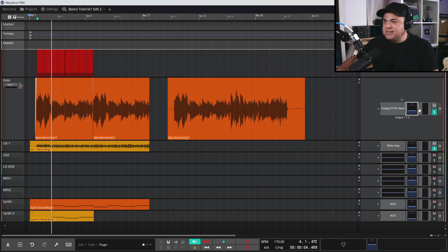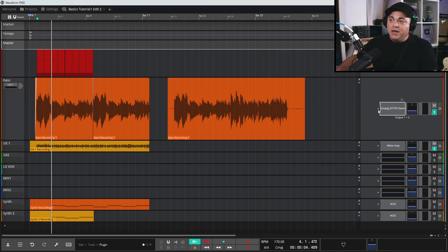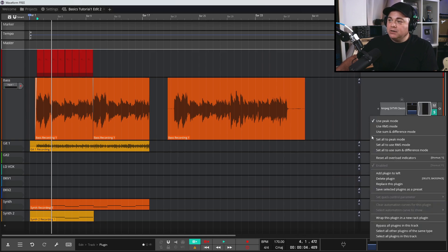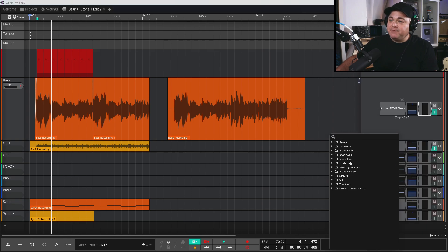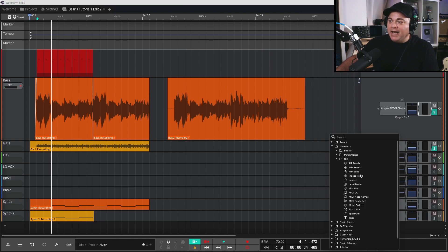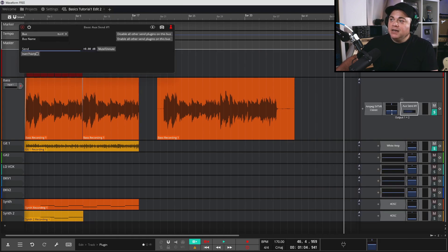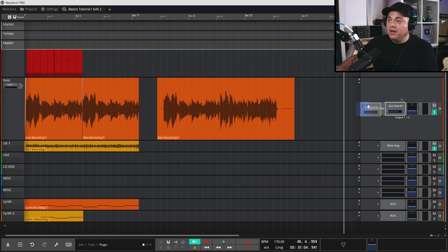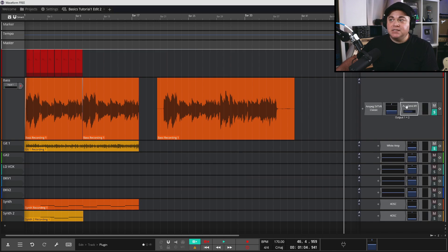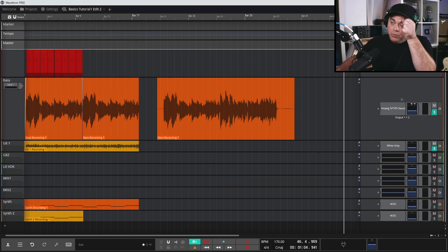Sometimes you might want a plugin placed after the fader — typically that's for sends, but it's flexible. Instead of using the plus sign, you can right-click on the meter and choose 'Add plugin to left.' For example, I'll go to Waveform Utility and add a Send — now that plugin sits after the fader, and you can click and drag plugins to reorder them very easily.